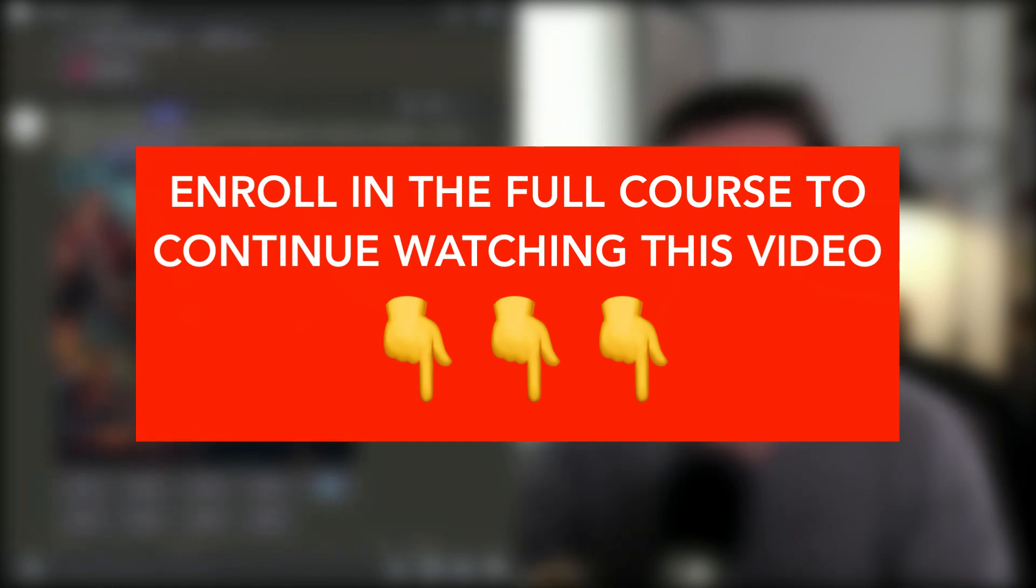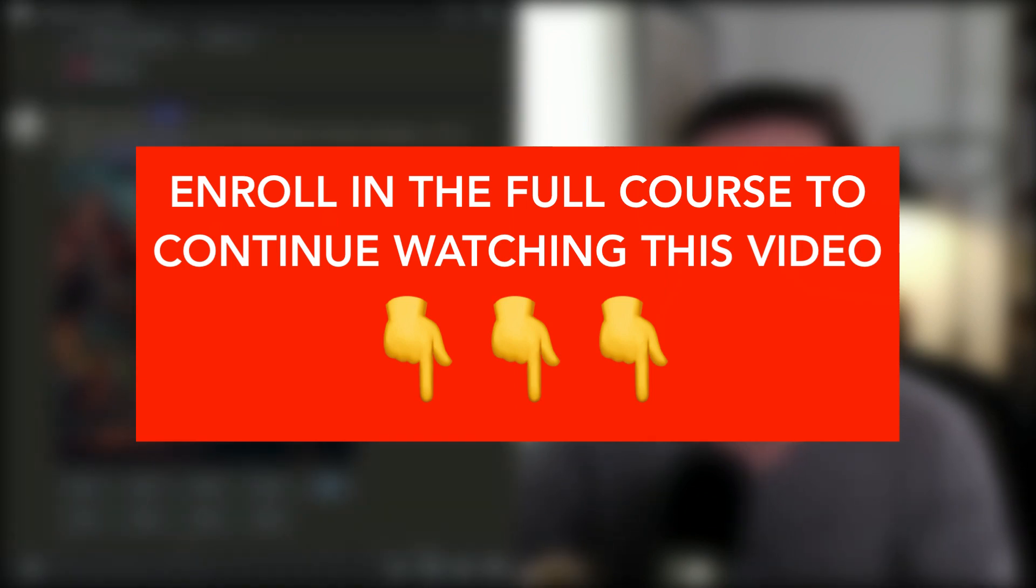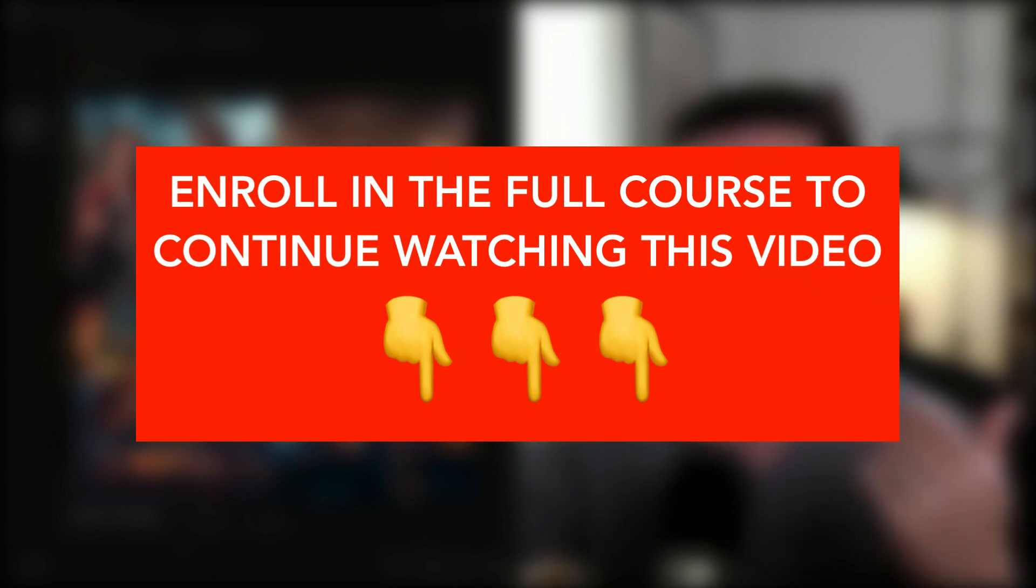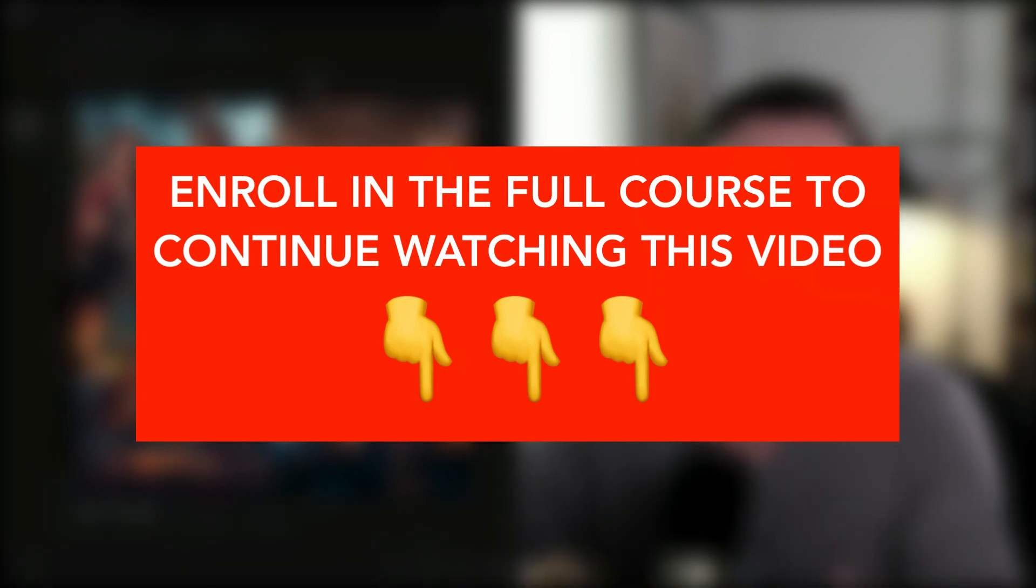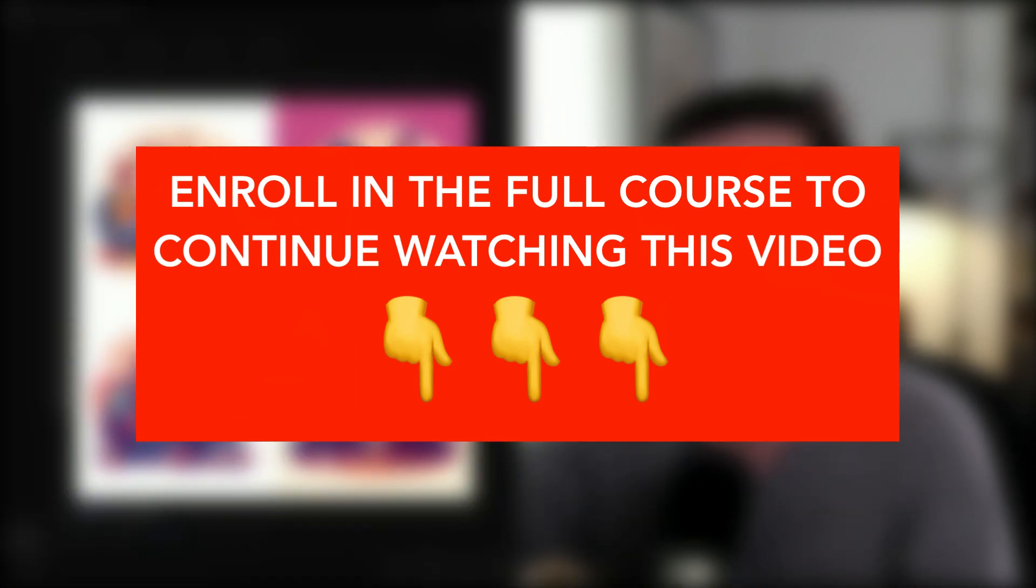Here's one related to the PlayStation game. So I just simply prompted it, two friends playing games. I didn't give it a style or anything so it gave me some photorealistic images, some illustration digital art style. I wanted a more specific style, so I re-prompted it as a flat vector image of two friends playing PlayStation.